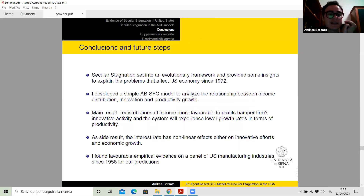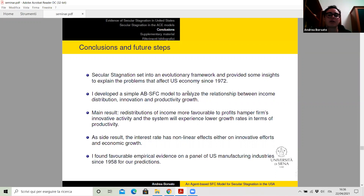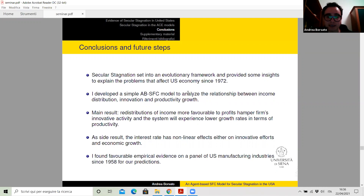To conclude: I set secular stagnation in an evolutionary framework and provided some insights to explain the problems affecting the US economy since 1972. I developed an agent-based stock flow consistent model to analyze the relationship between income distribution, innovation, and productivity growth. The main result is that the redistribution of income favorable to profits undermines innovative activity, and the system will experience lower growth rates in terms of productivity. The interest rate has a non-linear effect either on innovative efforts or on economic growth. Finally, I found favorable empirical evidence on a panel of US manufacturing industries since 1958 for my predictions. Thank you for your attention and I'm ready and willing to answer any questions.